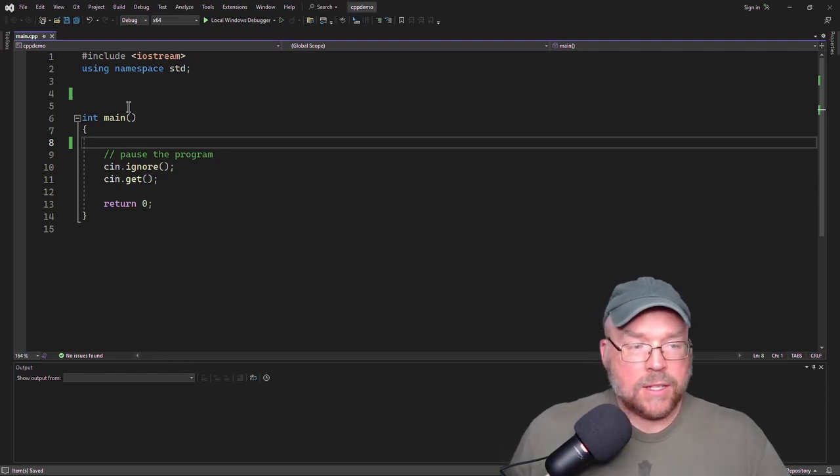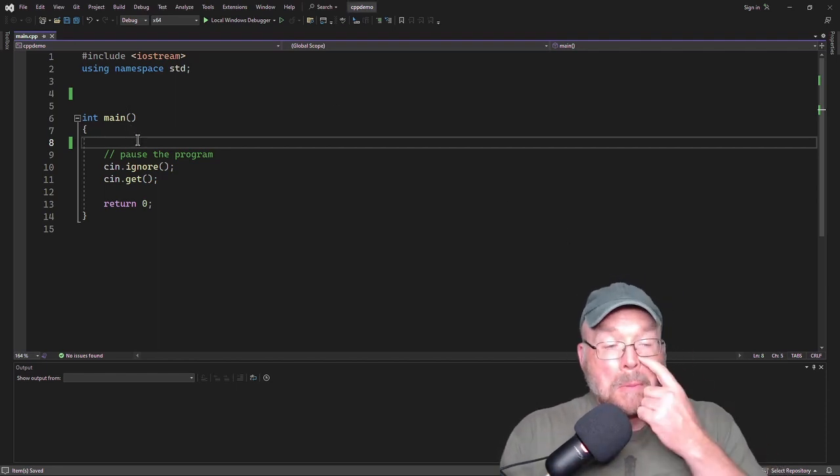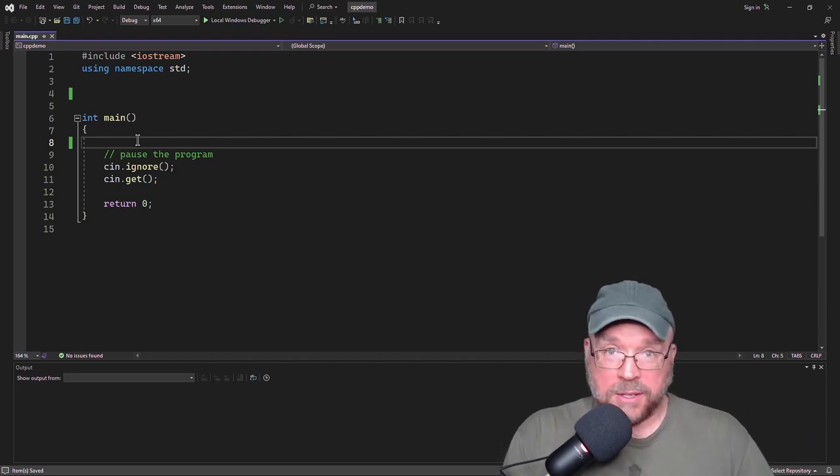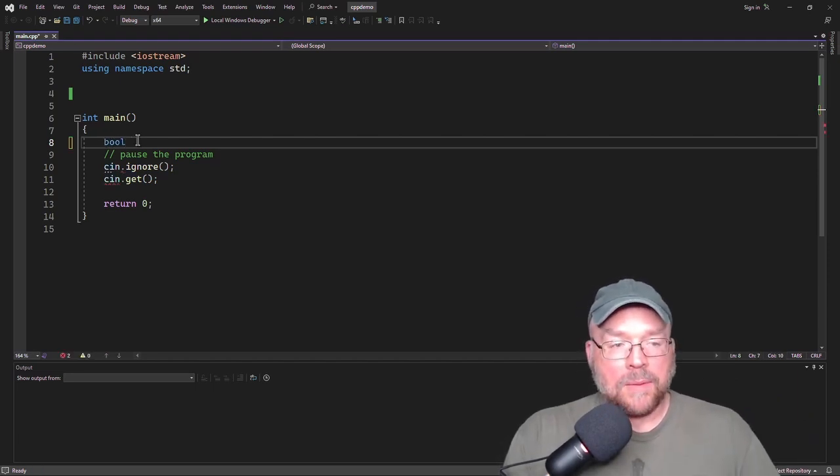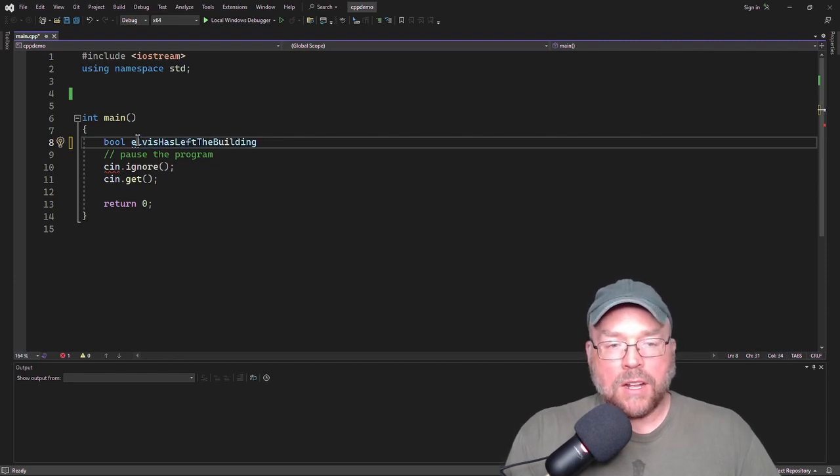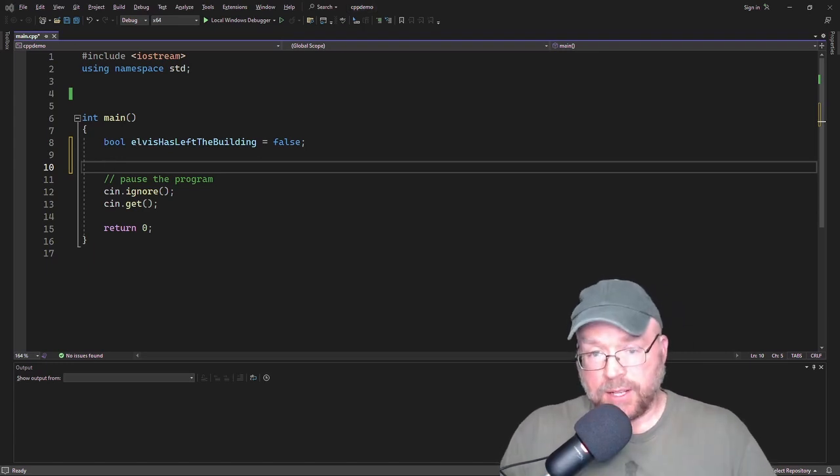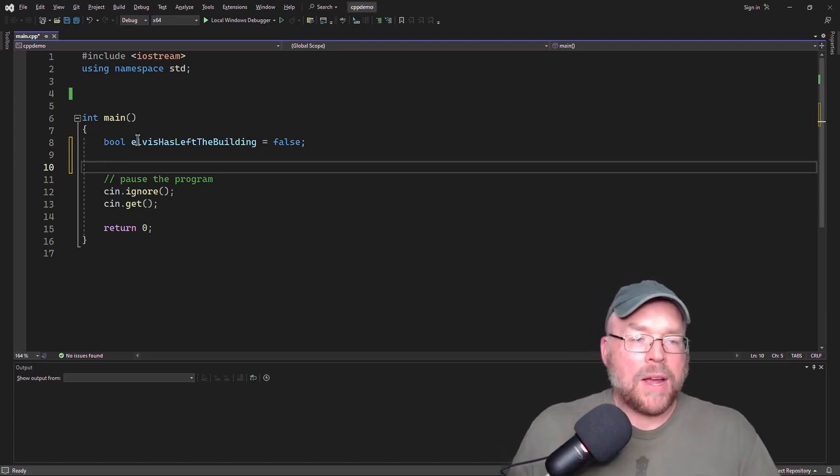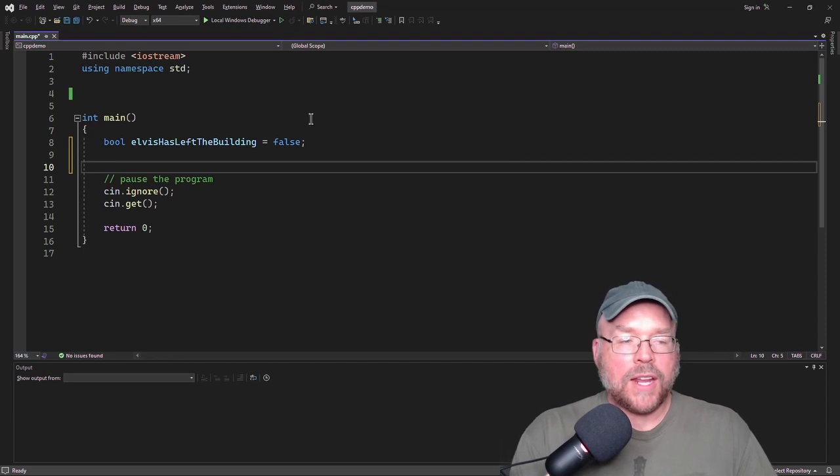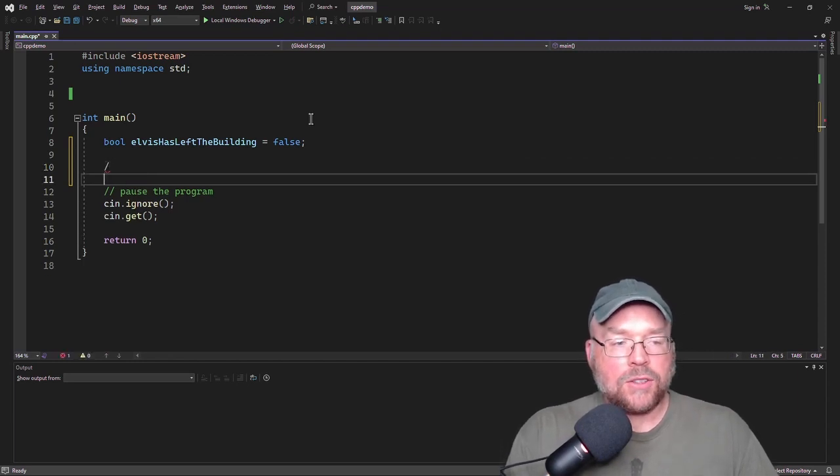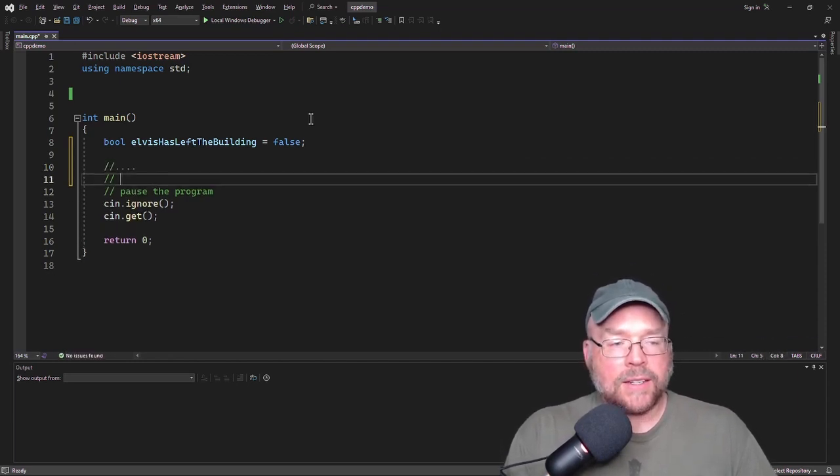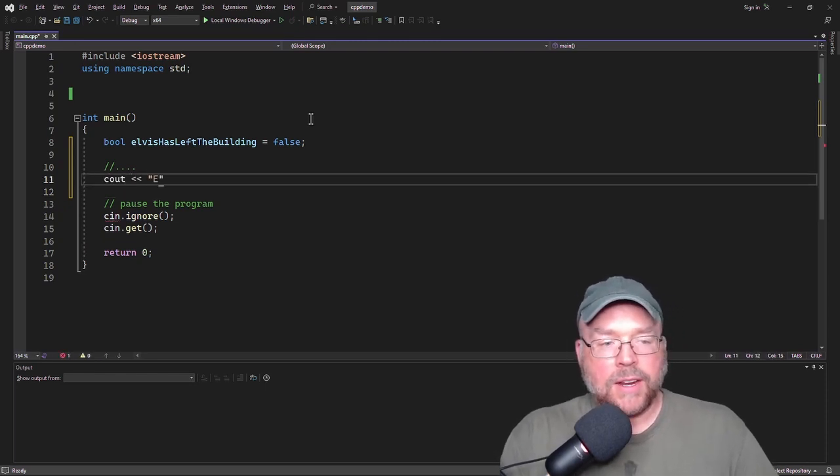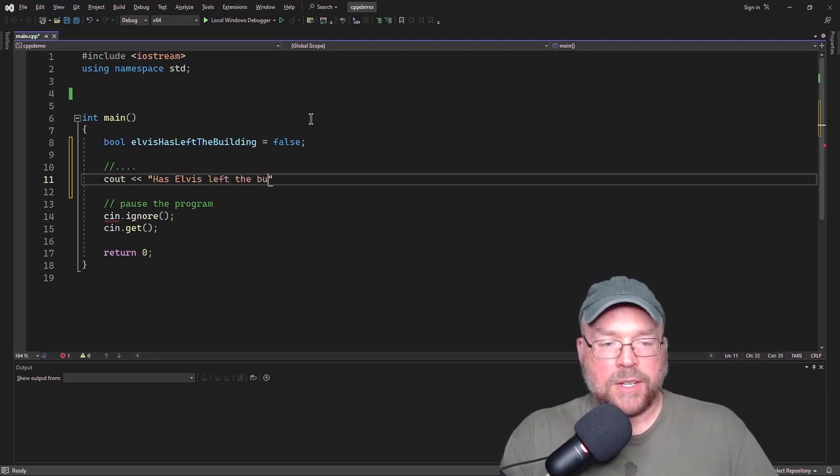So let's say that I wanted to know if Elvis has left the building. Then I might have a variable, a Boolean variable called Elvis has left the building. So I'll initialize that to false because Elvis hasn't left the building yet. And so you might then have a bunch of code that executes and you could then ask the user, has Elvis left the building? Yes or no.